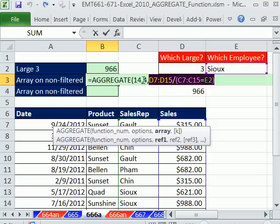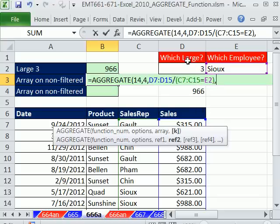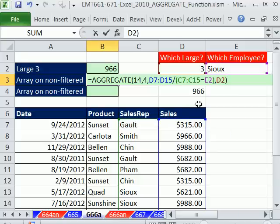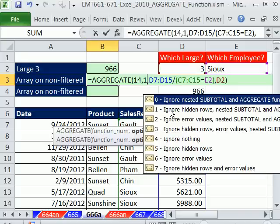No problem. We'll come back and deal with that options argument in just a moment. Let's finish this comma and our 3, because remember, we're interested in the third biggest. Now I'm going to close parentheses and come back over here and highlight that 4, and type whichever number you want to pop this back up.